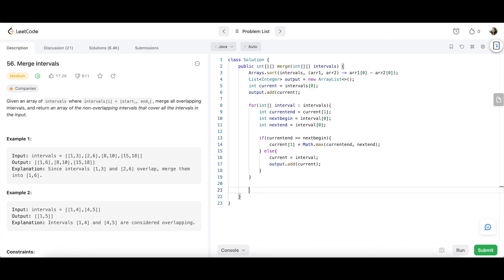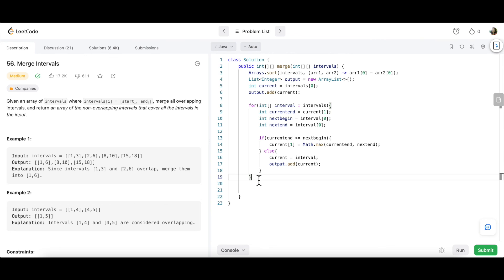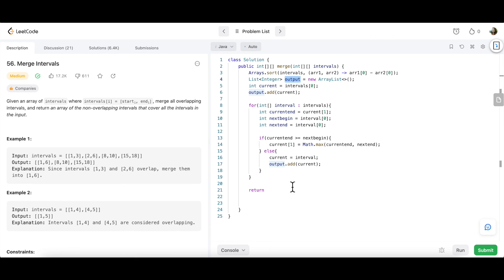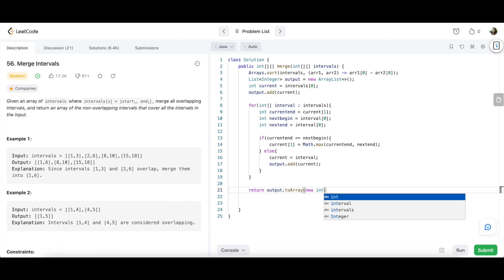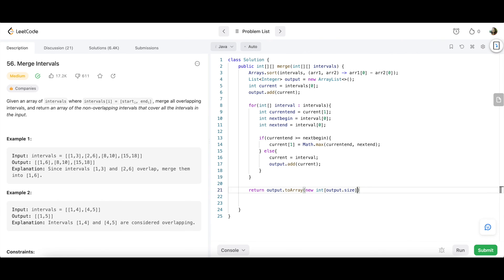After the for loop, we convert the list to a 2D array for the return value: return output.toArray(new int[output.size()][]). This produces the final 2D array of merged non-overlapping intervals.